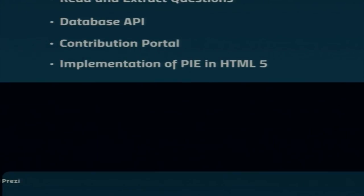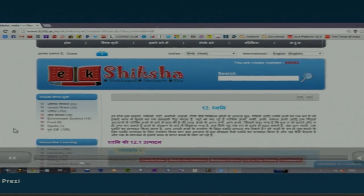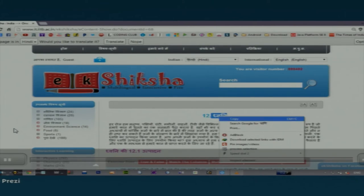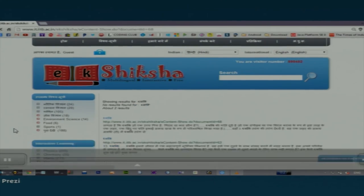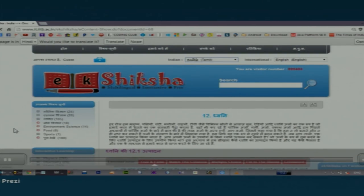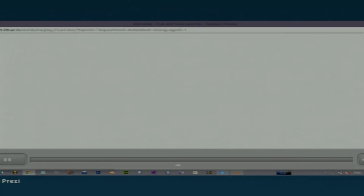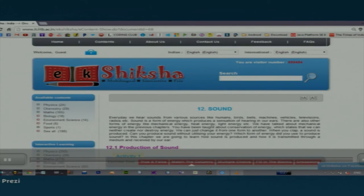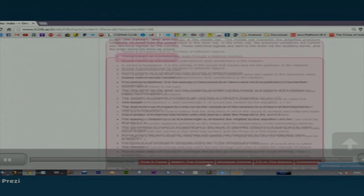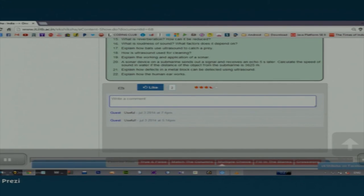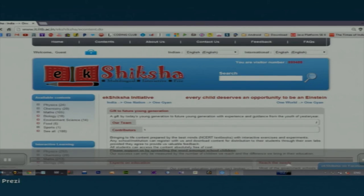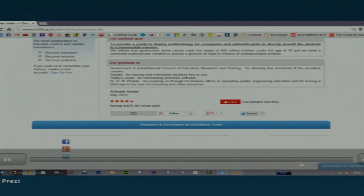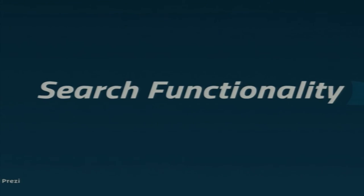We start with a small demo of our work. This shows the homepage in Hindi and the chapter sound in Hindi. We type 'Dhvani' into the search box and it gives us results for that chapter. We can also view the page in Tamil. Entering the exercise zone, which is provided for every chapter, five types of interactive exercises are available. At the end of each chapter, we have provided a like and comment facility. The homepage also has a link to the contribution portal where users can submit and review questions. Each feature was developed keeping in mind the Ikshiksha motto: one nation, one gyan.